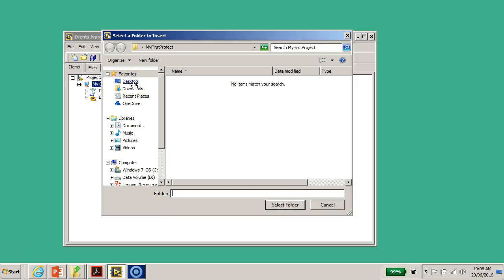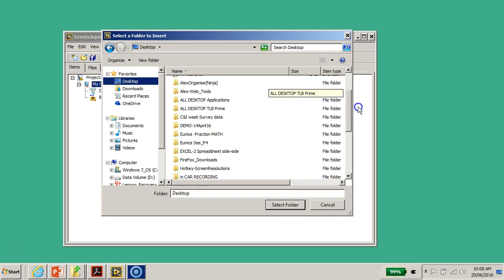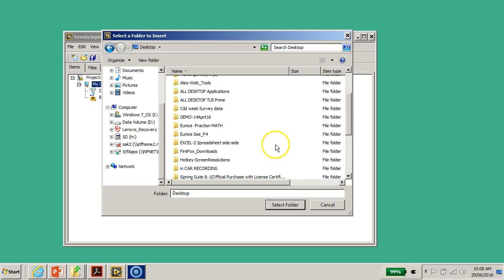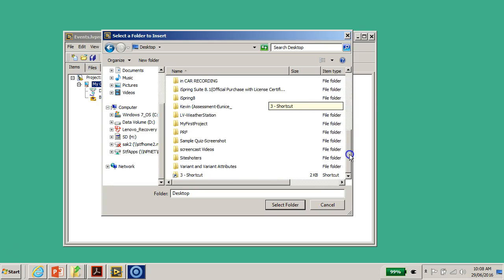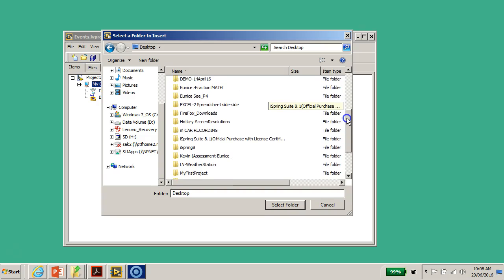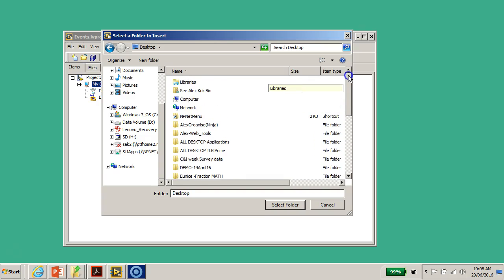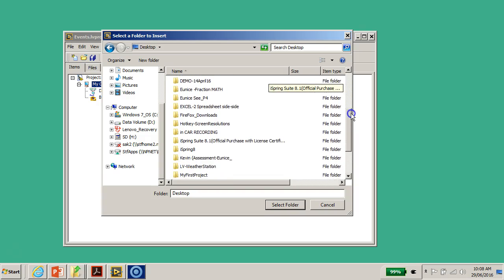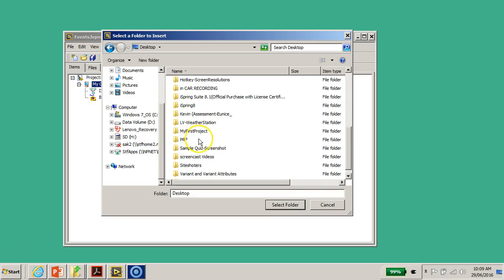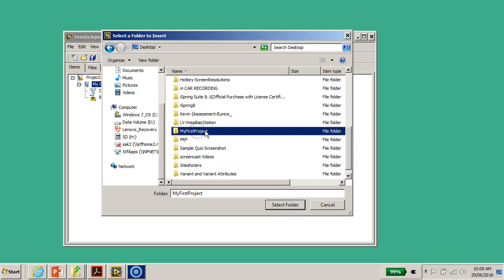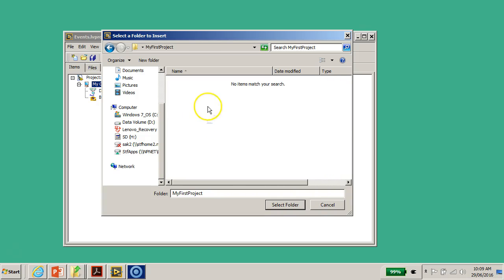I'm going back to my Desktop to select that particular folder. I was looking for 'events' but it's actually called 'My First Project' — sorry, I have a few extra files on my Desktop. I select the 'My First Project' folder, double-click on it, and click 'Select Folder'.